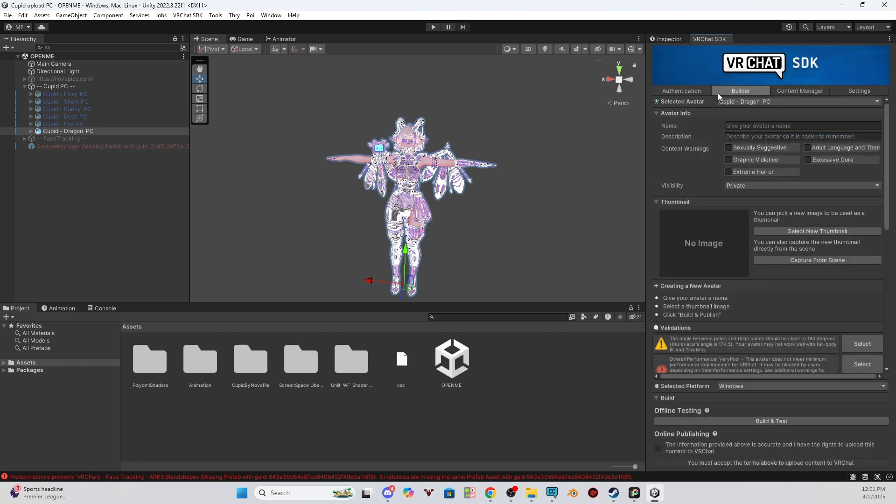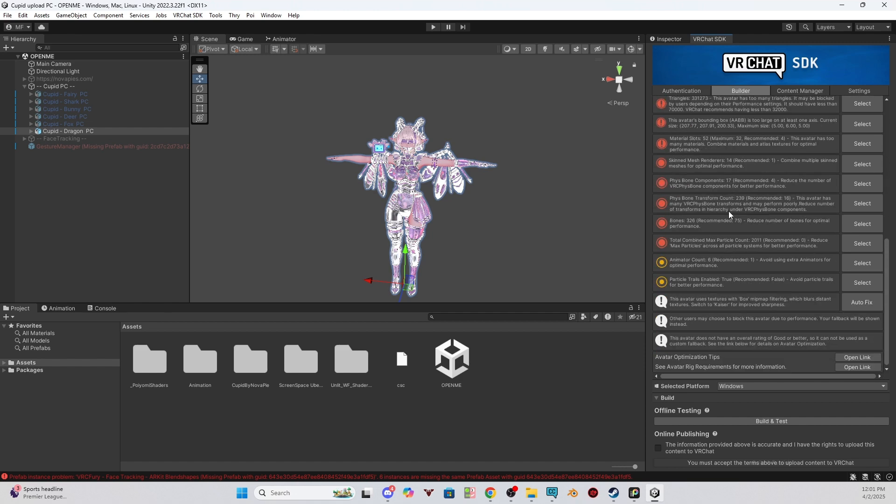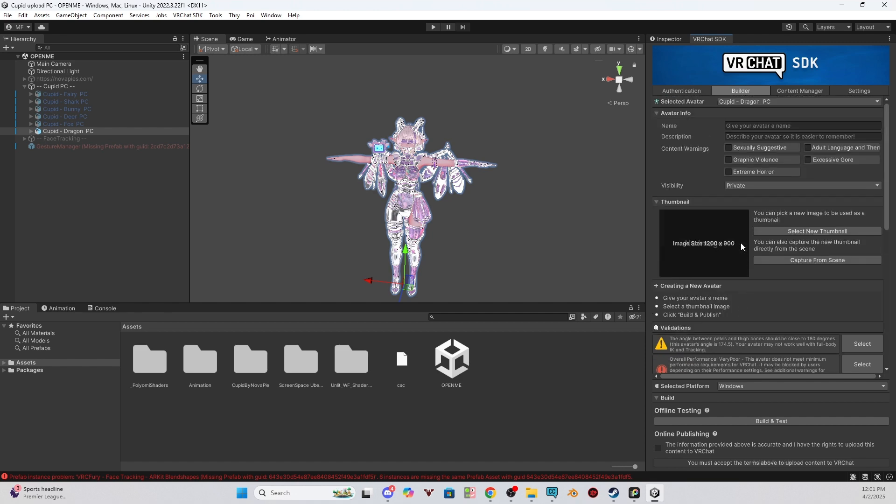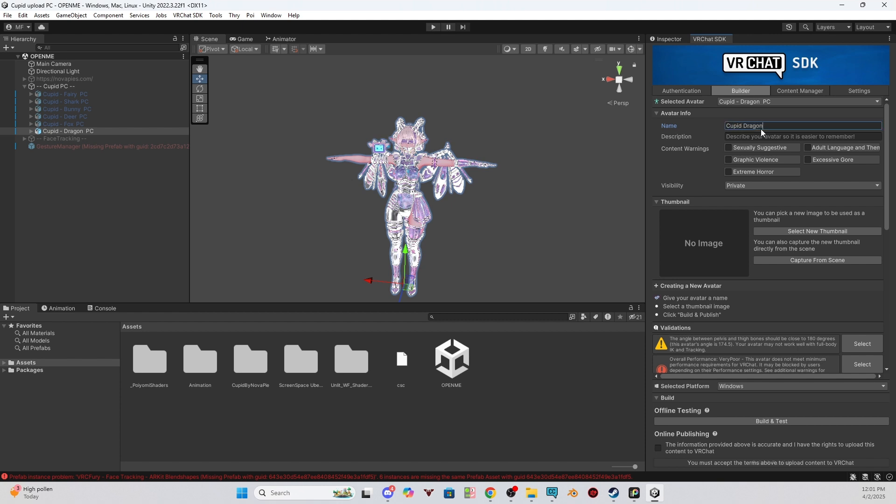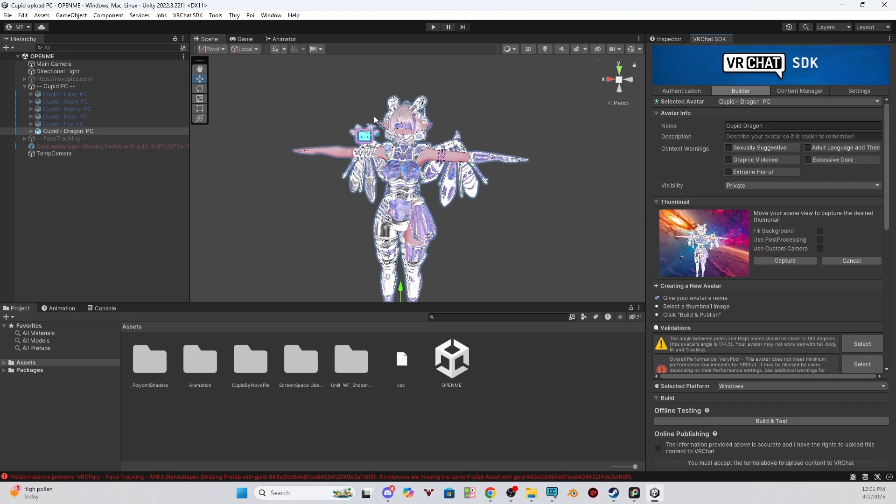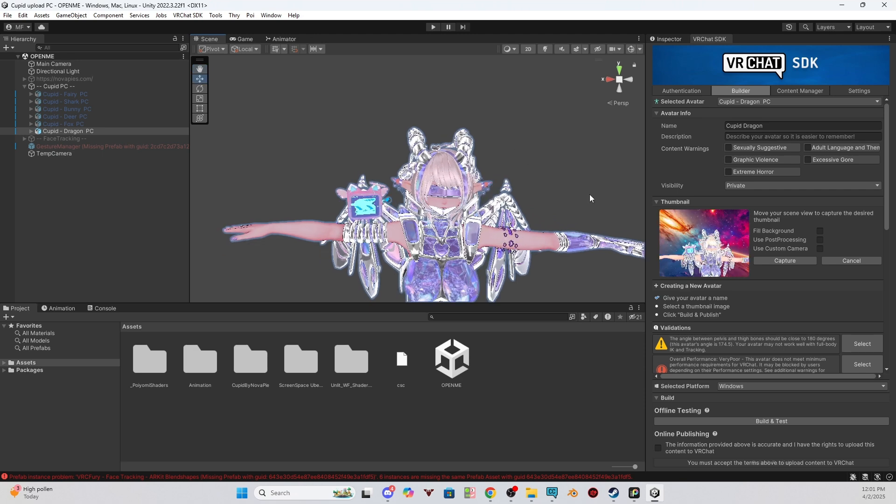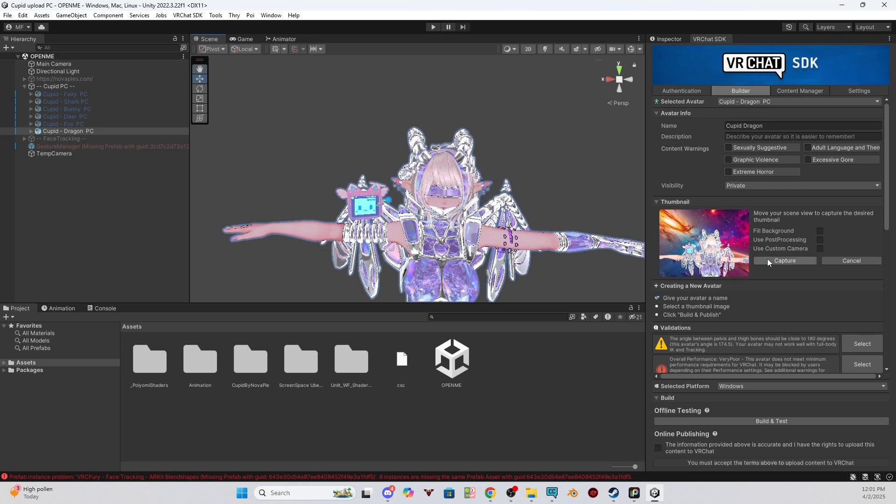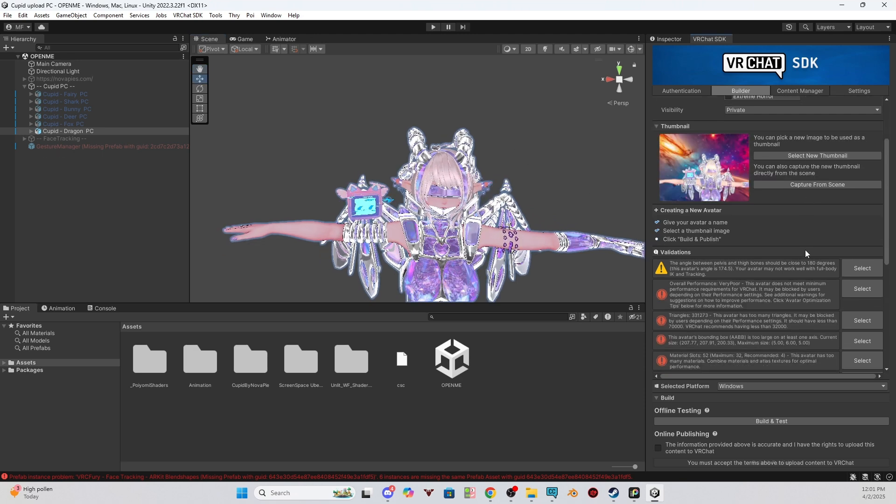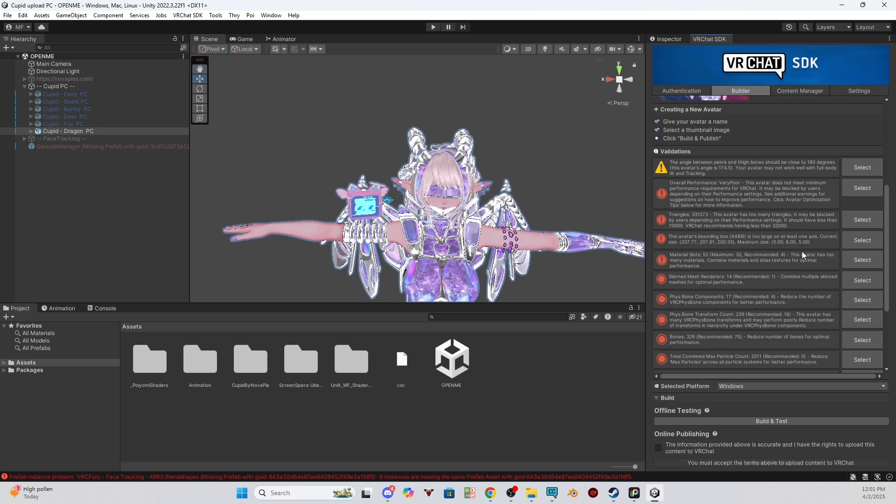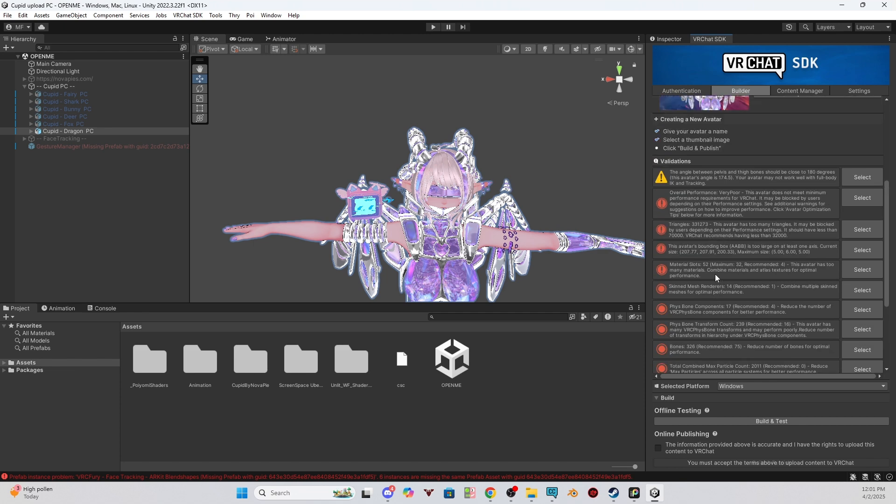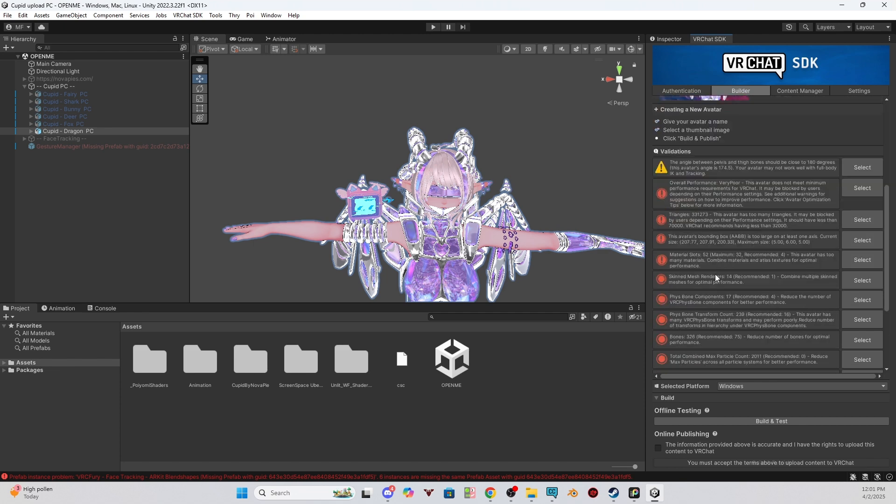Once you are logged in and you're on the Builder tab, it will look like this for you. It may look a little different depending on the SDK version you use, but it's basically the same process, it's just a different, it might be a little bit different of a layout. So the first thing we're going to do is we're going to name them. So this one is Cupid Dragon. And then you can either select a file for the photo from your files, or you can capture one from the scene. I'll just capture one from here, for example, and just click capture, and we're just making sure there's nothing that needs to be fixed, which it doesn't look like it. You don't need to worry about any of this. This is fine. This is how it should look.